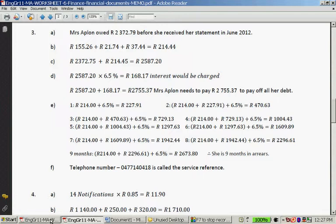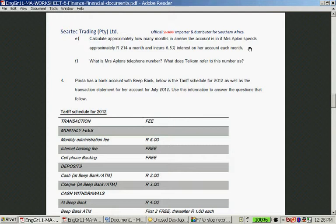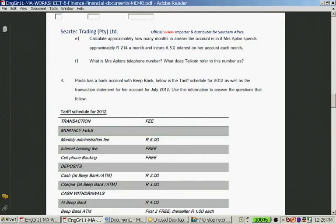Usually a bill is charged with quite a high interest rate because service providers are not in the business of lending money to people, which is why they charge a very high interest rate. Question E: calculate approximately how many months in arrears the account is if Ms. Appleton spends approximately R214 a month and incurs 6.5% interest each month. It's quite a hefty calculation — a great question.